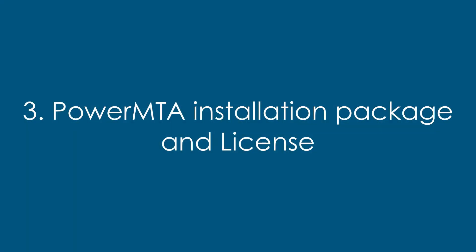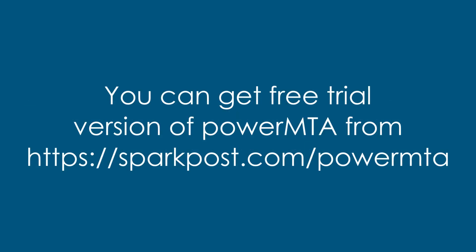Third and most important, we need a PowerMTA installation package. You can get a free trial version of the latest PowerMTA from sparkpost.com/PowerMTA.